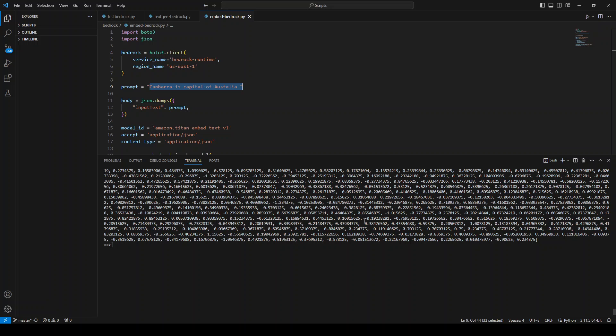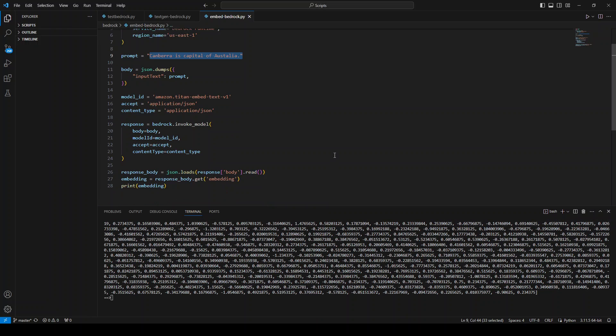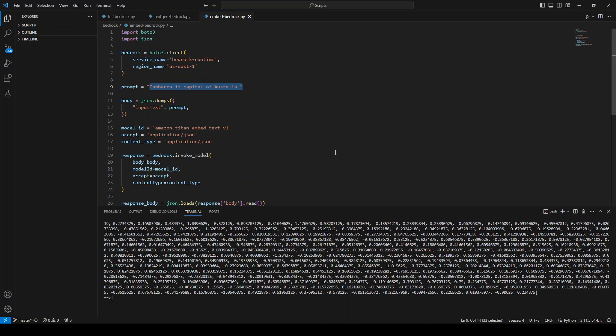And there are lots to it. But anyway, the purpose of this video was to show you how you can use this code in order to use AWS bedrock to generate the text embeddings.